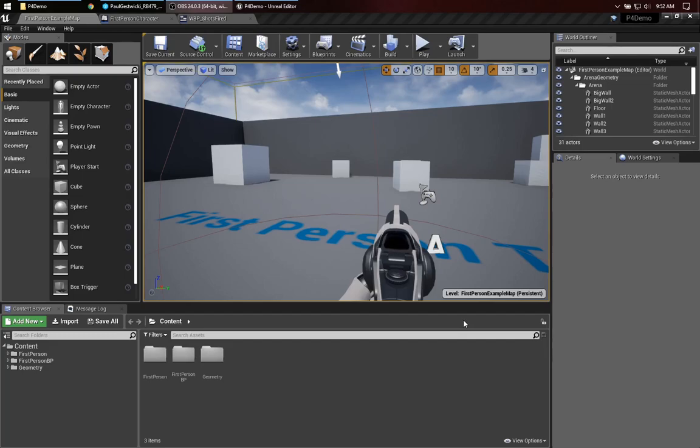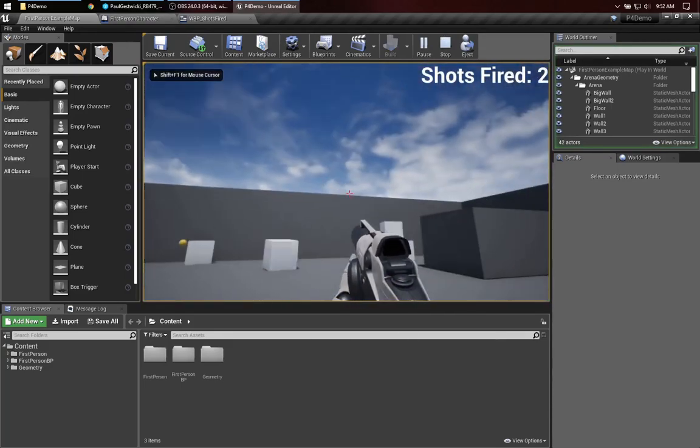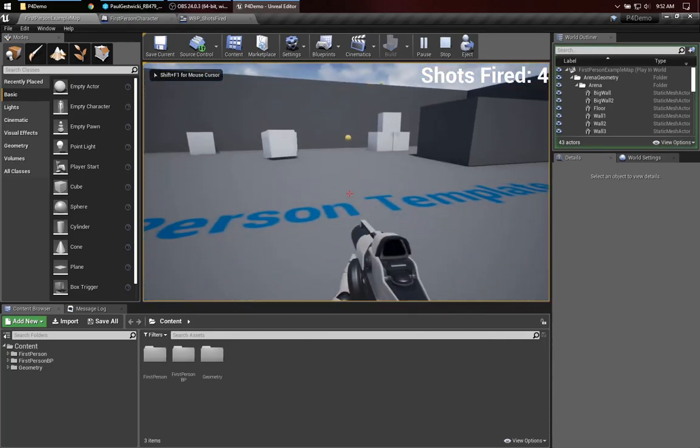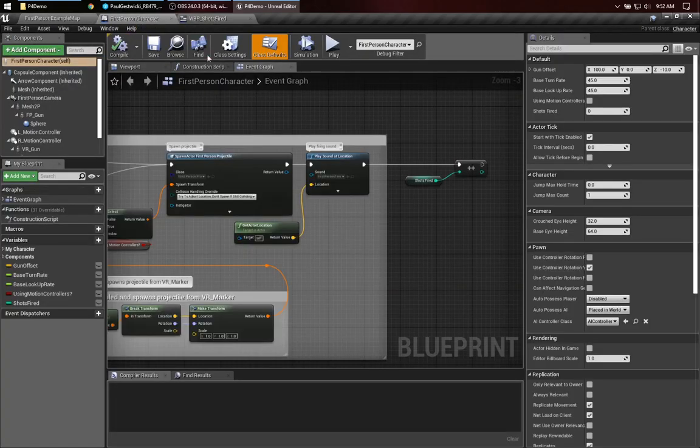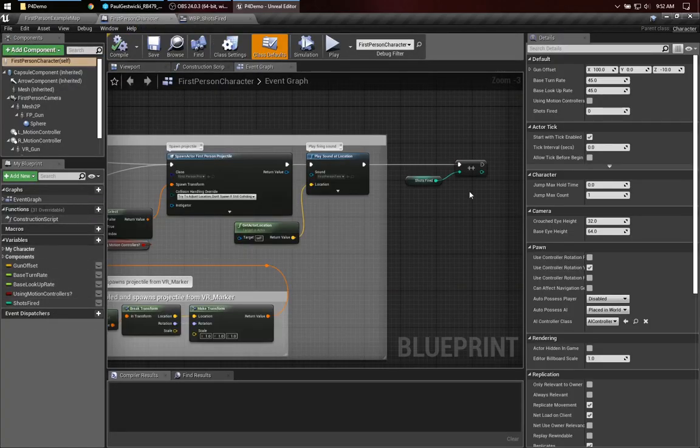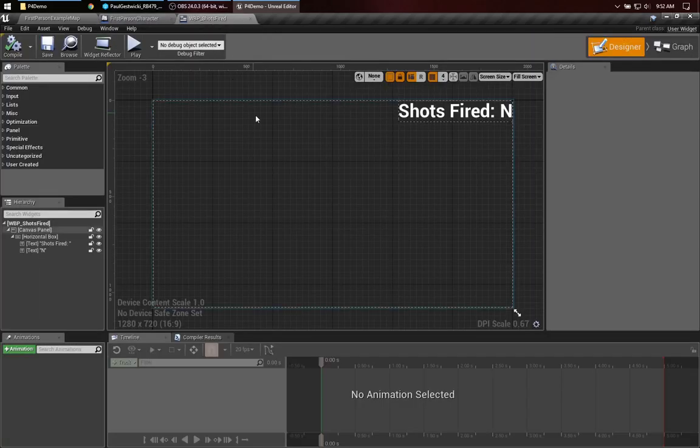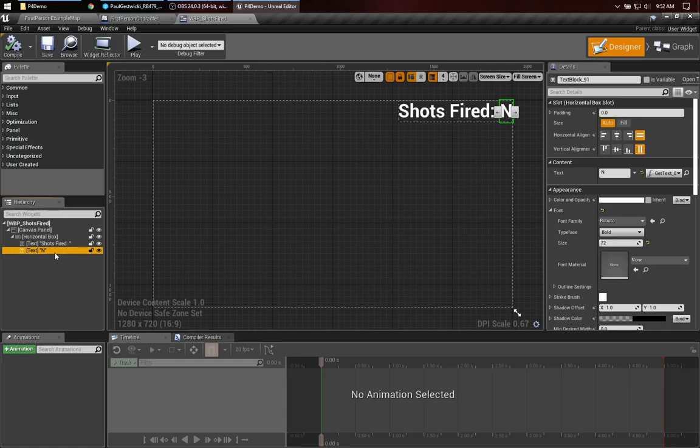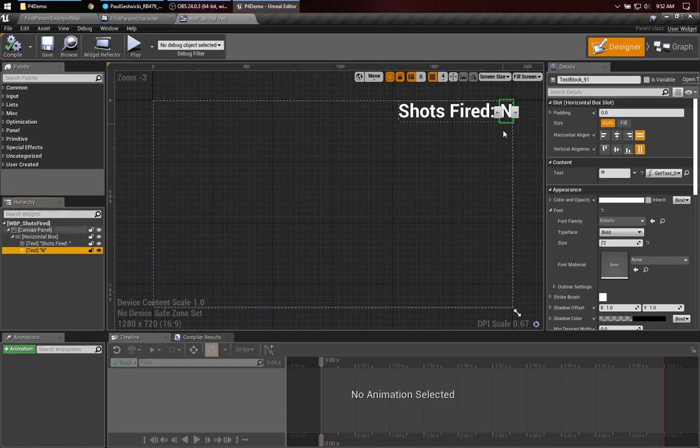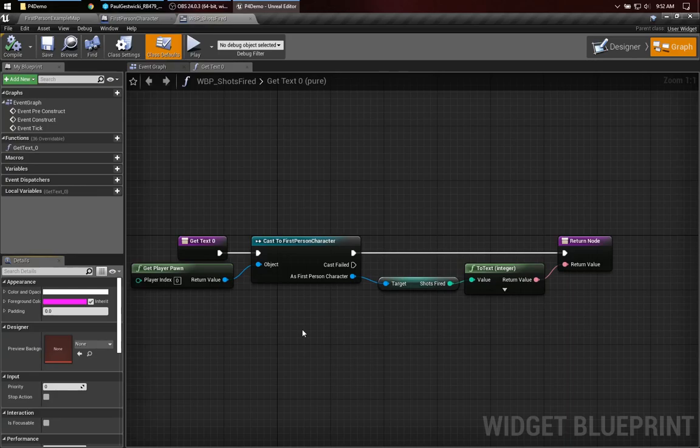What I've done is I've taken the first person template and I've added just a little bit to it. So there's a shots counter that's implemented by, in the first person character blueprint, I've added a variable called shots fired, it gets incremented when I shoot, and over here in the widget blueprint, you can see I have a text field, default value of n, but it's actually using a binding to get that field out of the first person character.